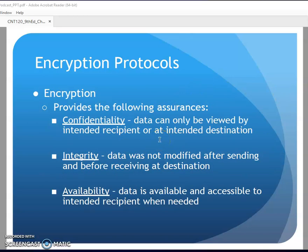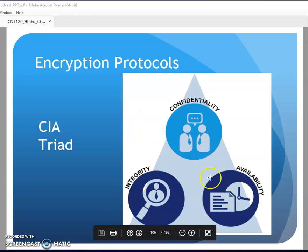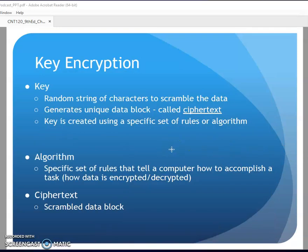Encryption provides the following assurances: confidentiality - data can only be viewed by the intended recipient; integrity - data was not modified, so if I send it encrypted and you can't decrypt it, maybe the data got corrupted or was modified in transit; and availability - data is accessible to the intended recipient when they need it. That's the CIA triad: confidentiality, integrity, availability.